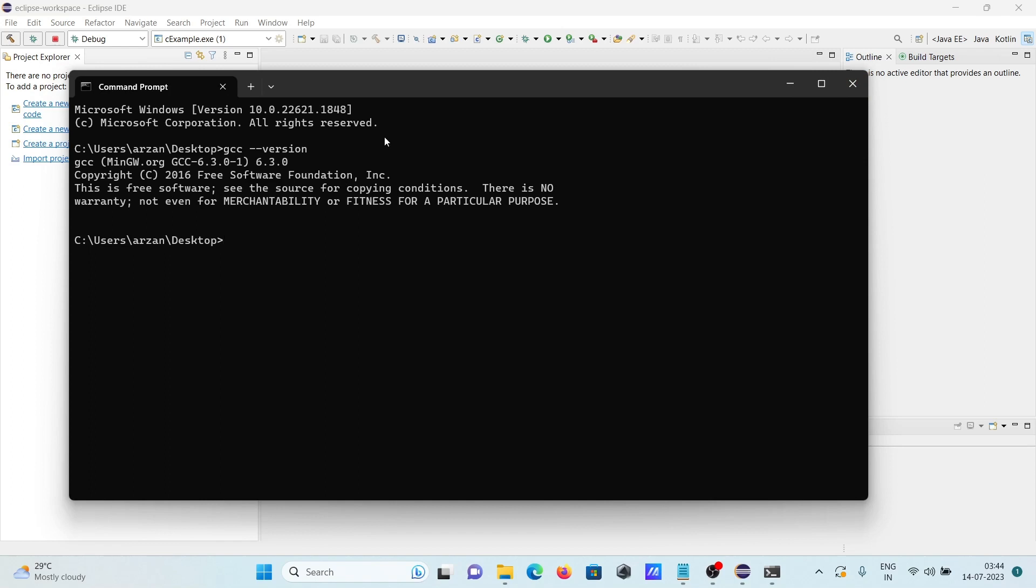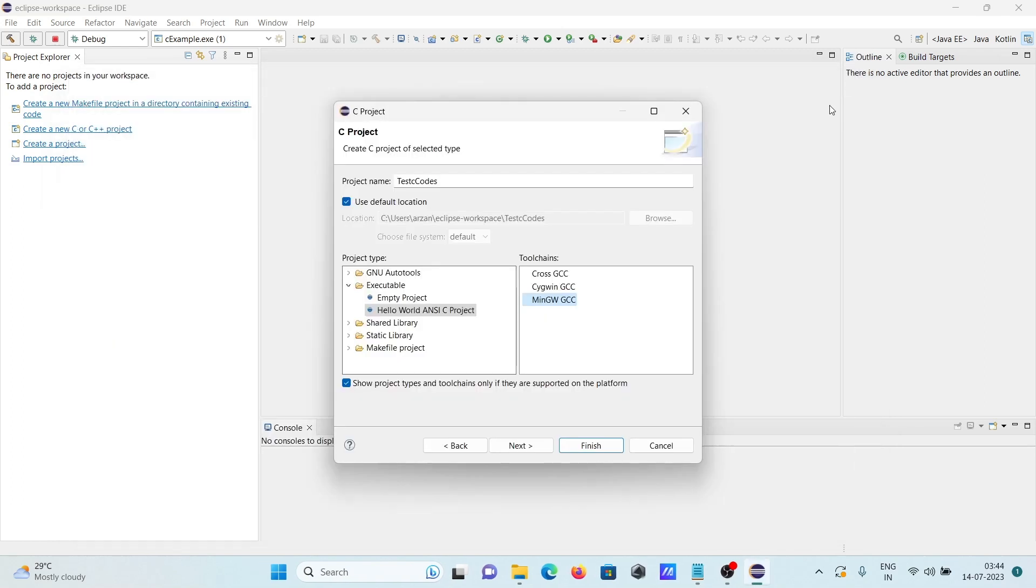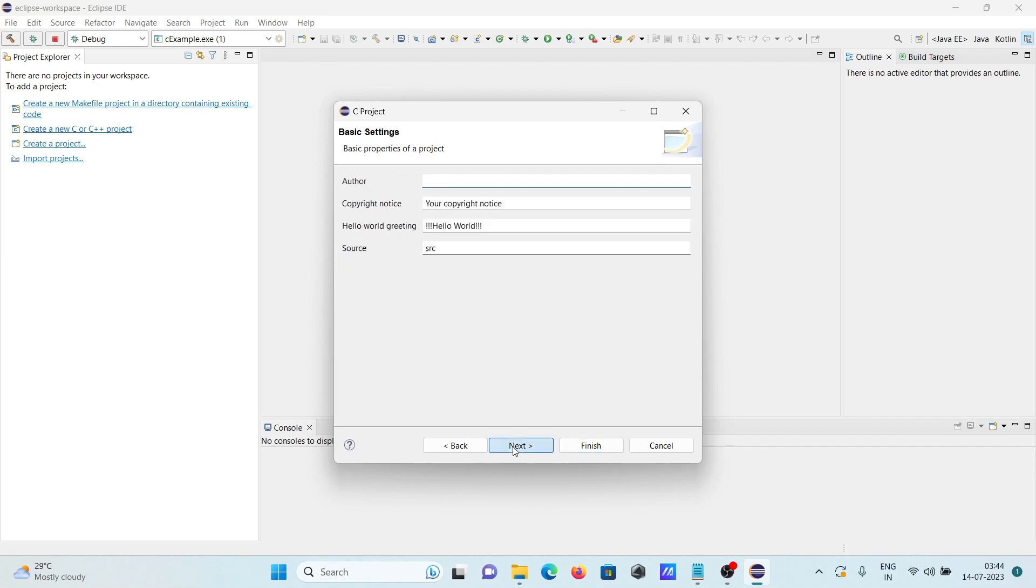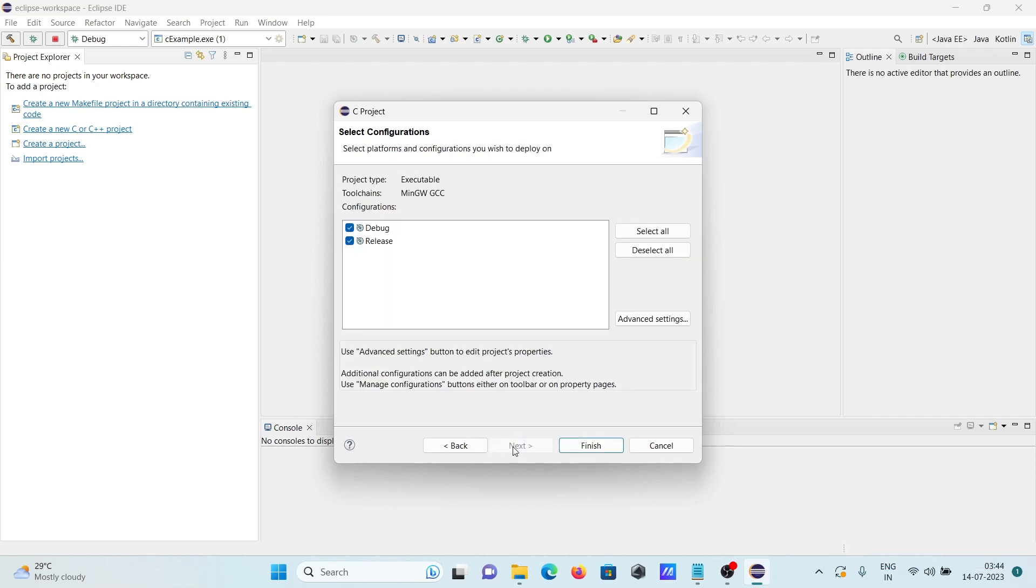So here project name, then this, and here MinGW selected, next, and tool chain MinGW, and here project type executable.